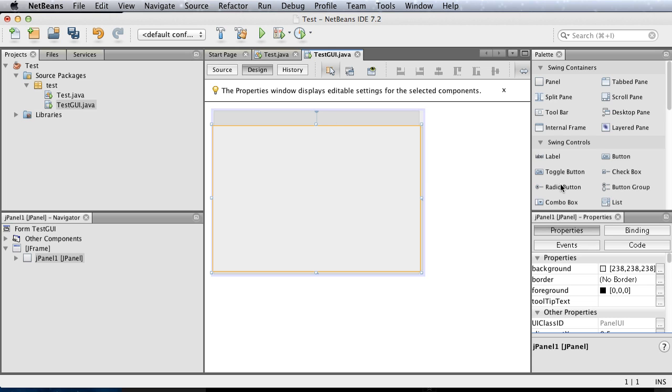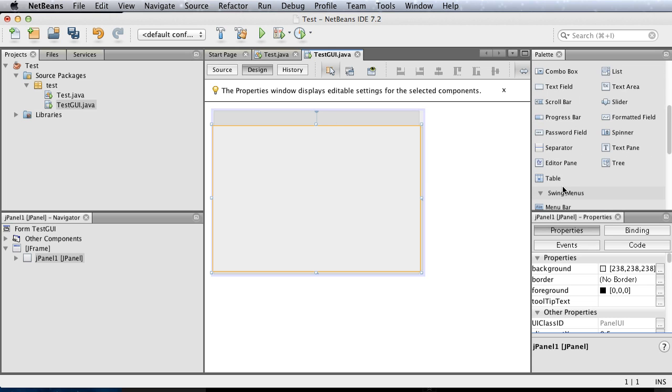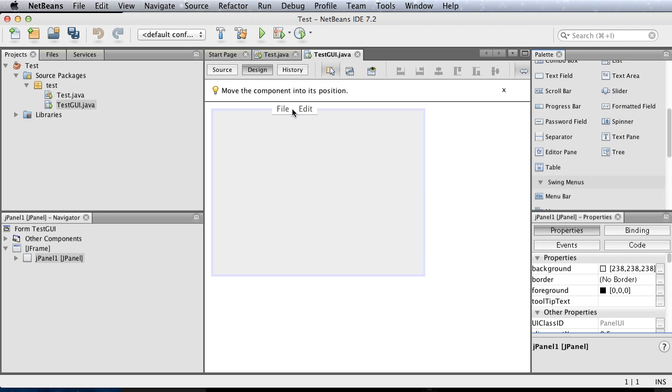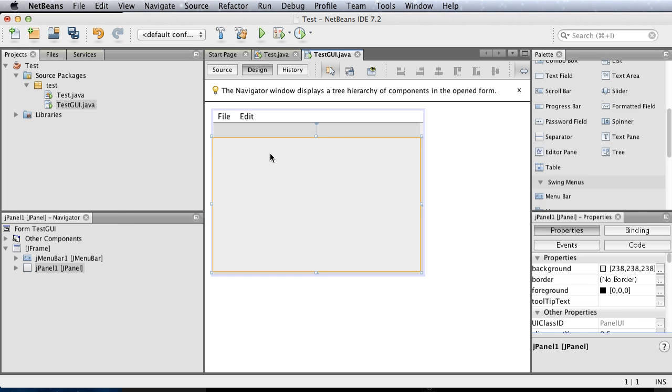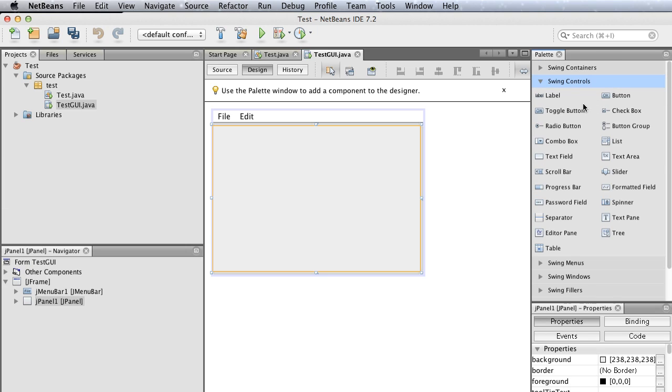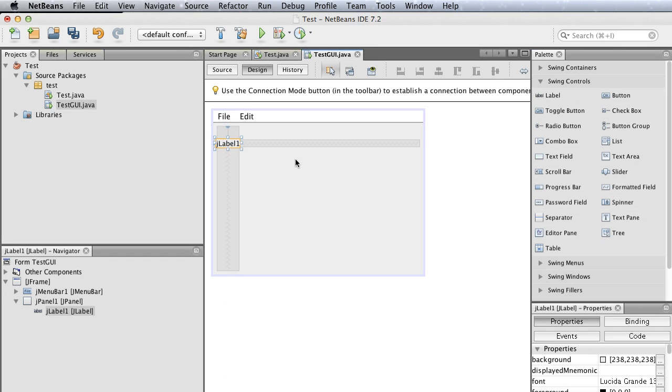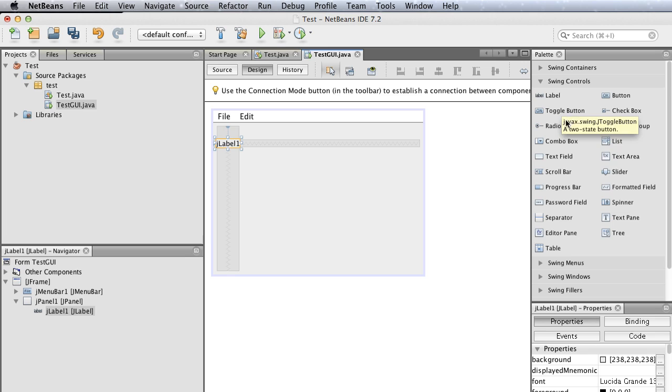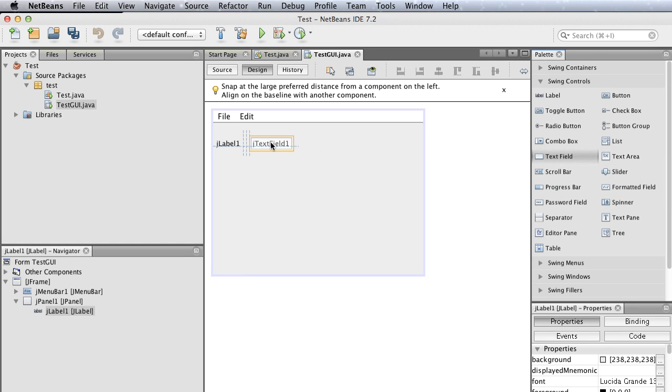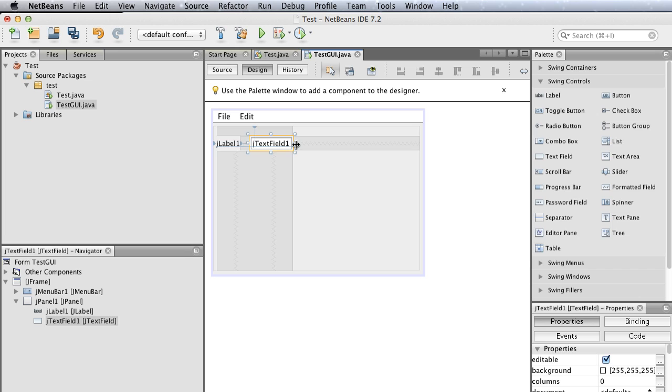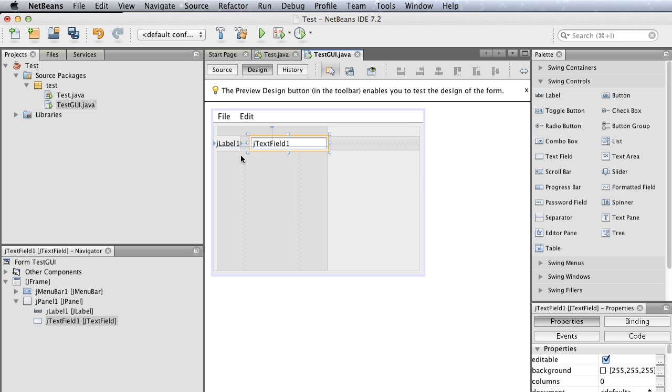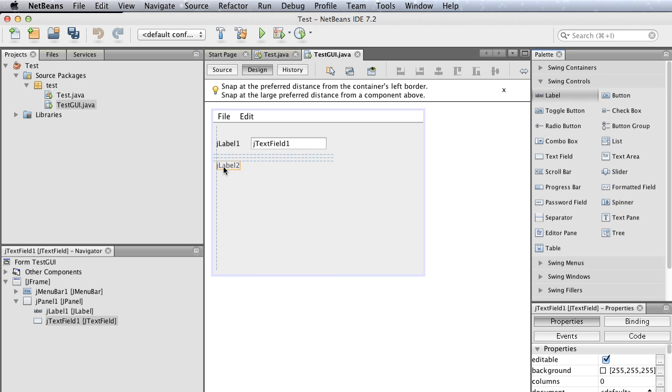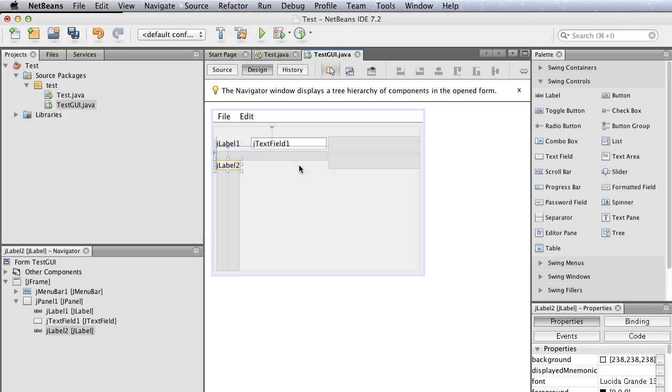Say I wanted to create a menu bar. Go to Swing Menu and drag out a menu bar. Next, let's add a label. Drag out a label and drag out a text field. You can also resize them. Now I'll drag out another label.